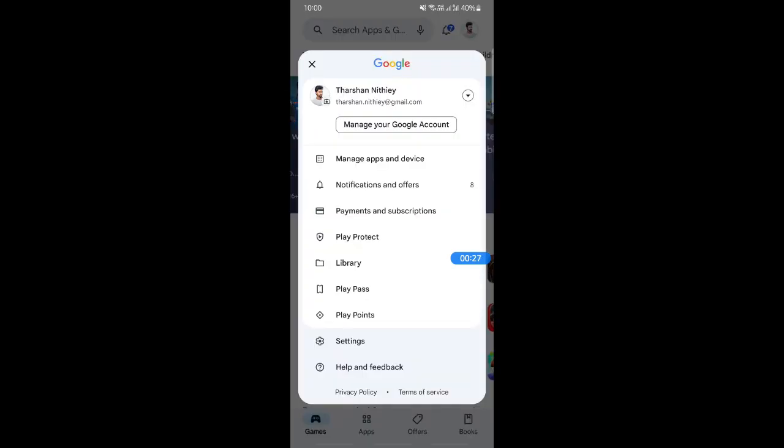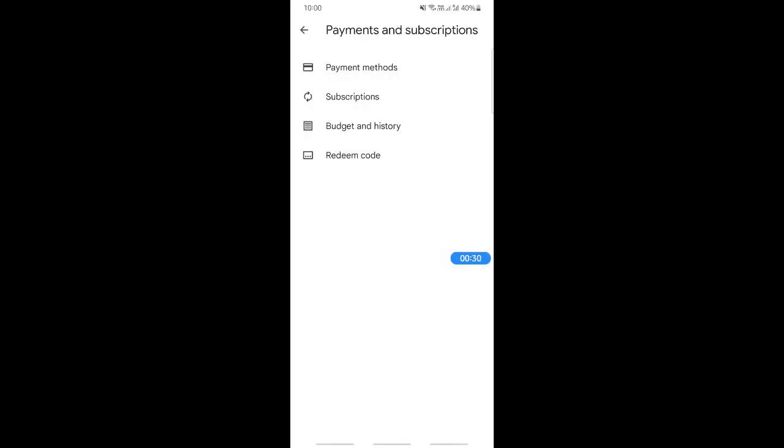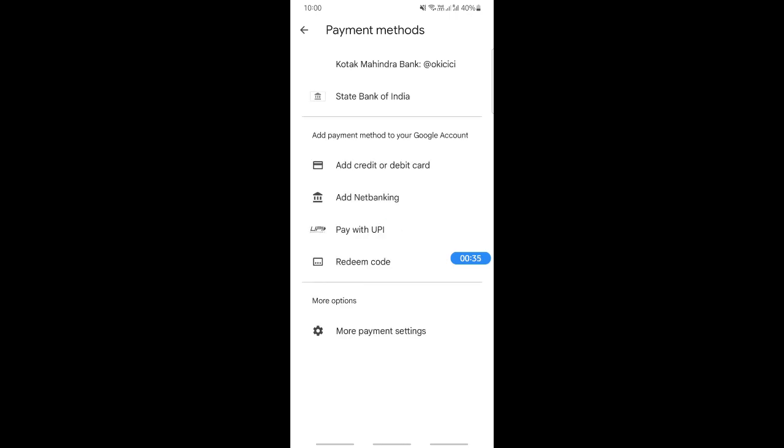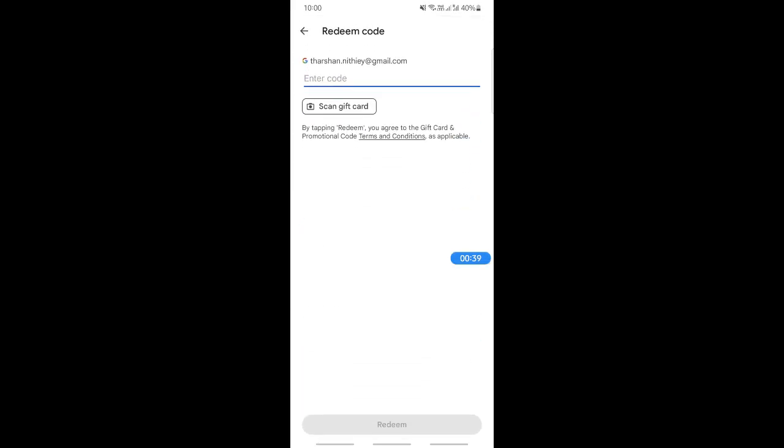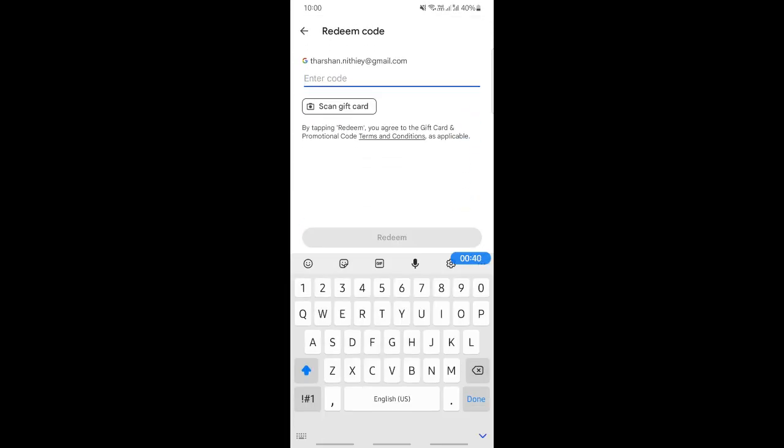Then click on the payment and subscriptions option, and then under payment method you're going to click on redeem code. If you hit on redeem code here, you're going to enter the code from your Google Play gift card.